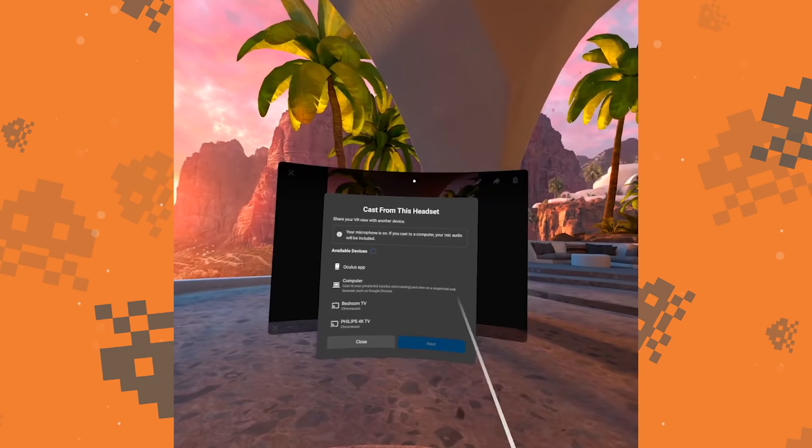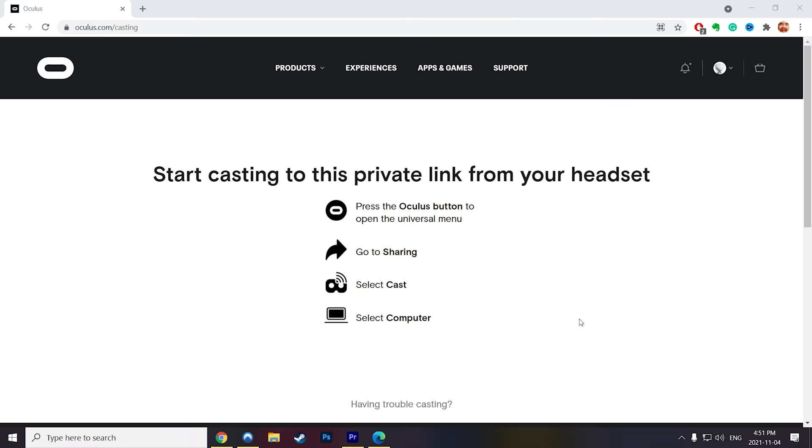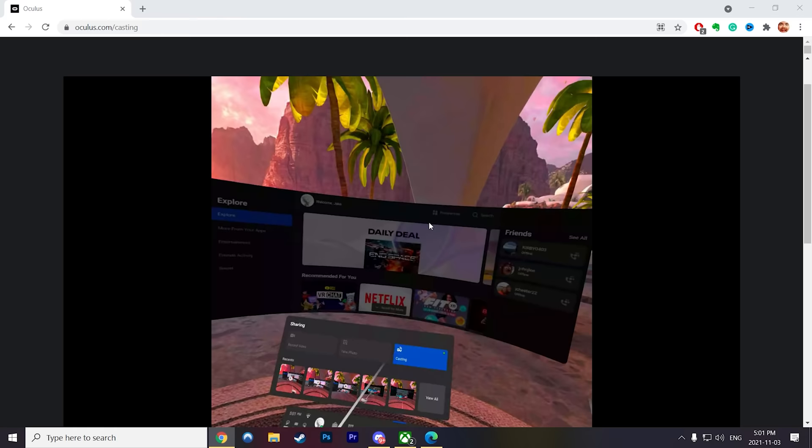You can also cast to your computer via the Oculus webpage. Just select your computer from the list of devices and it'll tell you to go to oculus.com slash casting. Head over there, sign into your Oculus account, and your headset will cast to an open web browser.